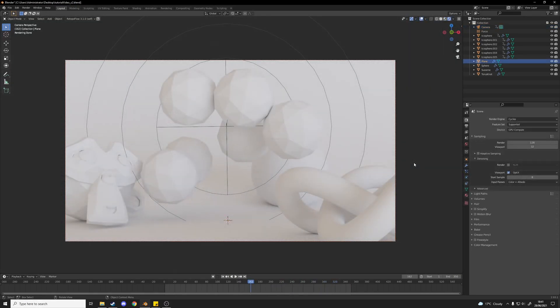So now we've got our animation all set up. All that's left to do is add some shaders to our objects here, set up our render settings and then render out the animation.